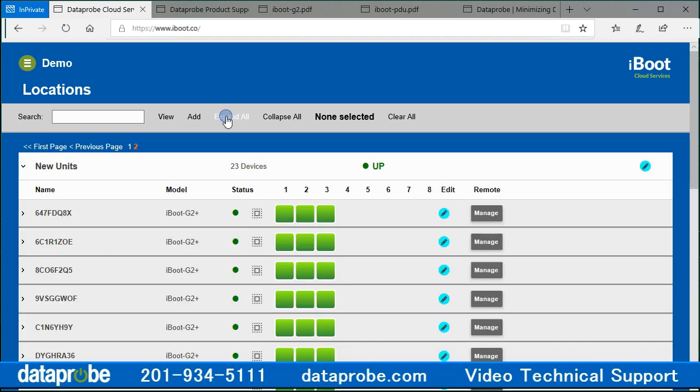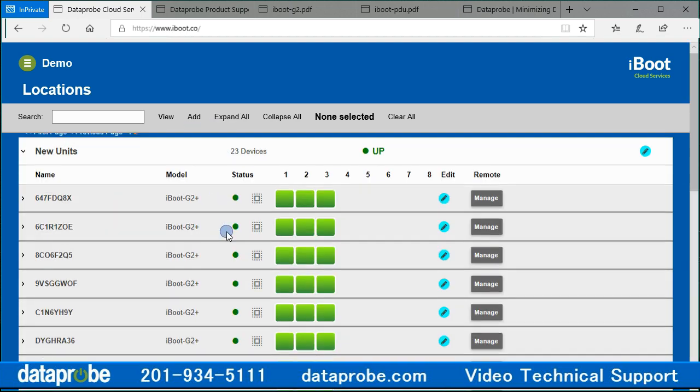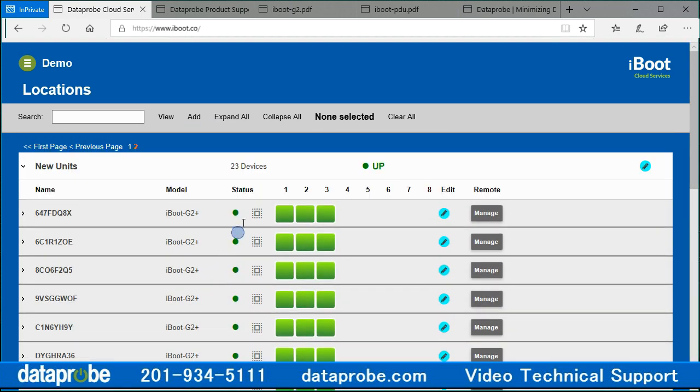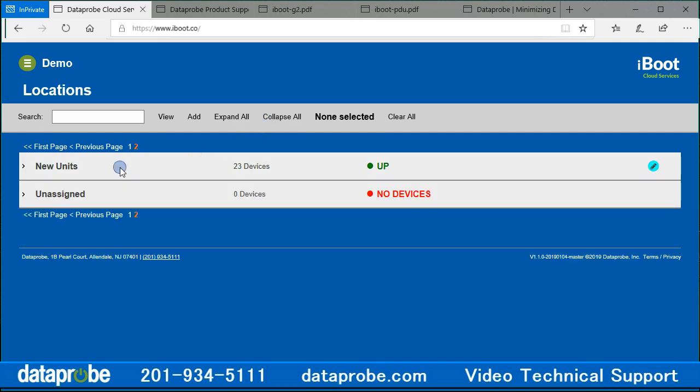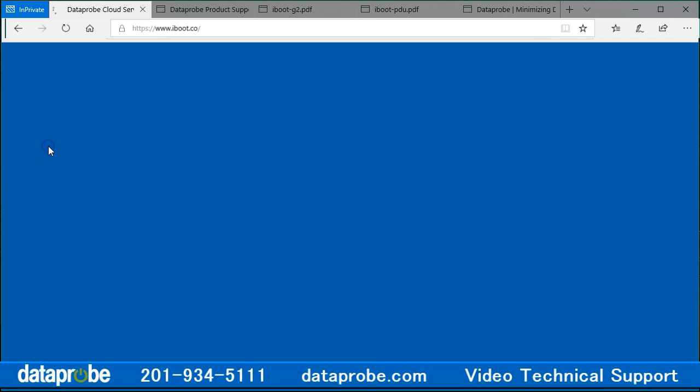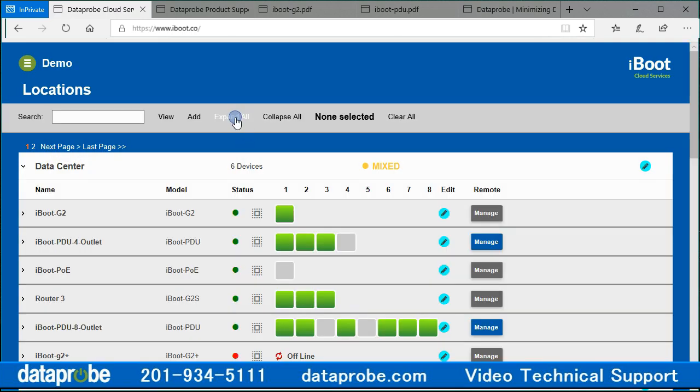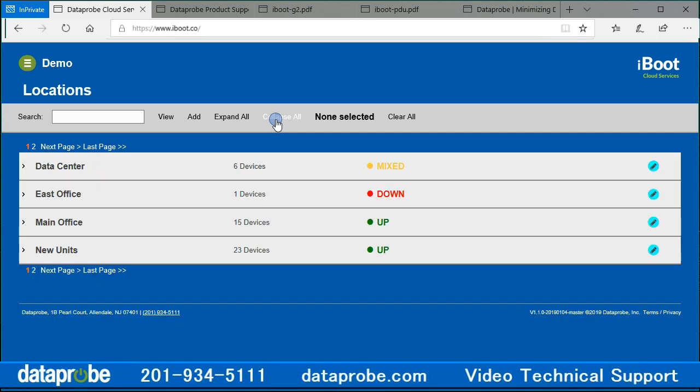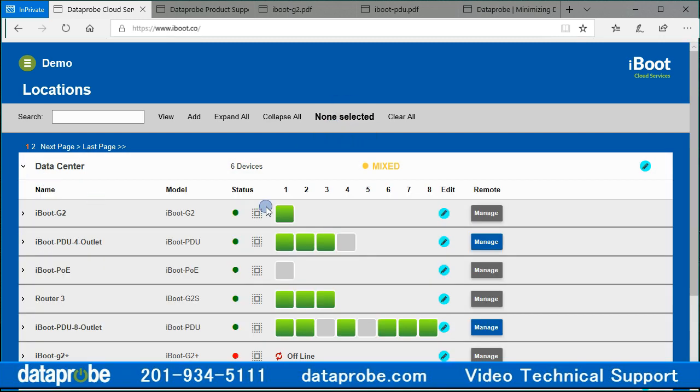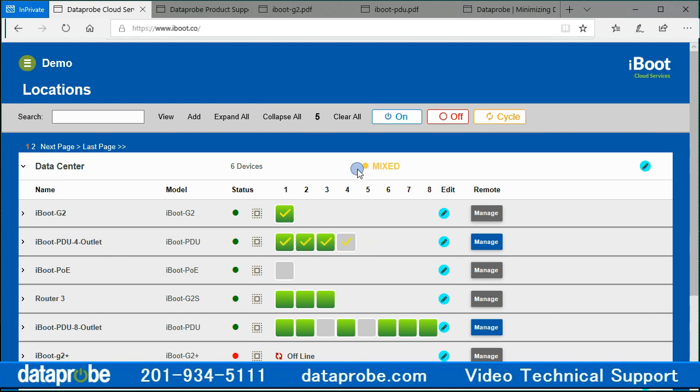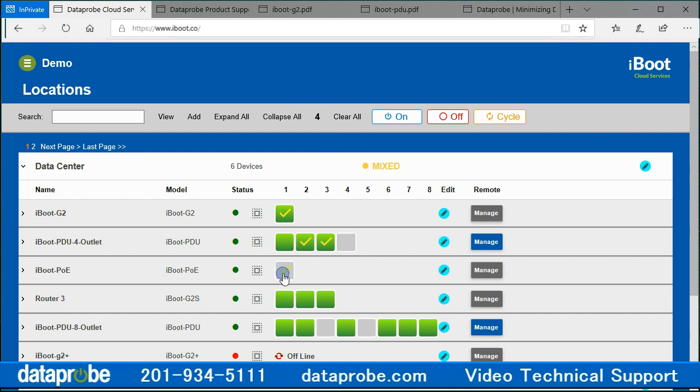Expand all will expand all locations on the displayed page. Collapse all will collapse all locations on the displayed page. If no outlets are selected, then none selected will be displayed. If outlets are selected, the number of selected outlets will be displayed. There will be a clear all to deselect all outlets, and the on, off, and cycle buttons are available to perform the power control on any selected outlets.